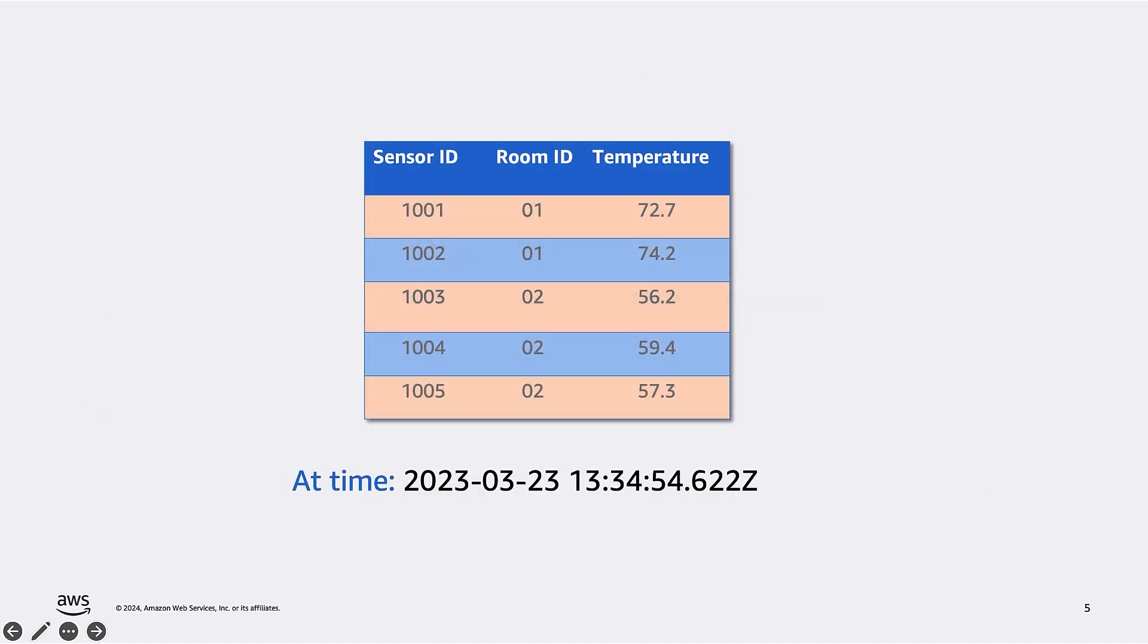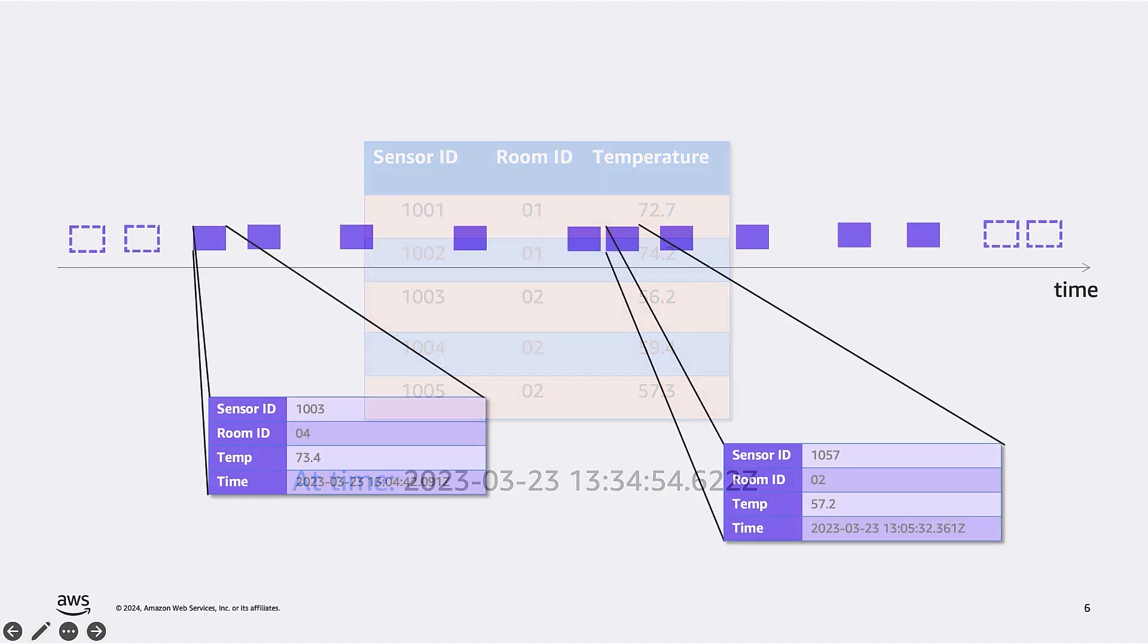I think everybody is familiar with a bounded data set, like a table. It contains a finite number of records, maybe many, but still finite. A bounded data set often represents the state of a system at a specific point in time. This table, for example, represents the temperatures measured by sensors in various rooms at this specific time and date. The content of the table will change over time, obviously. But each time we look at it, we see a snapshot at the time we are looking.